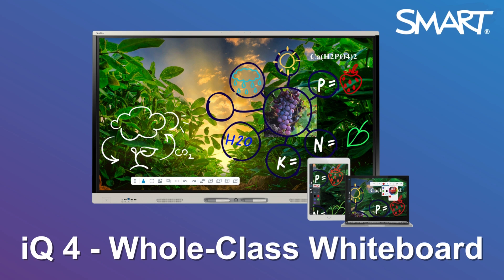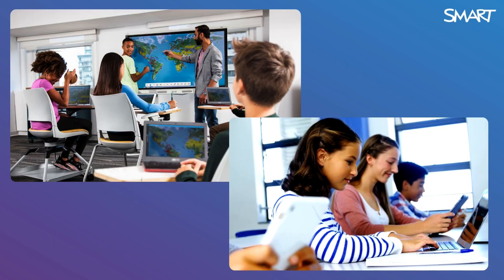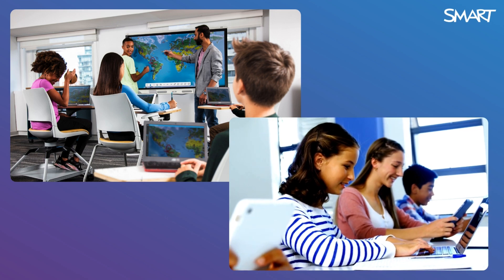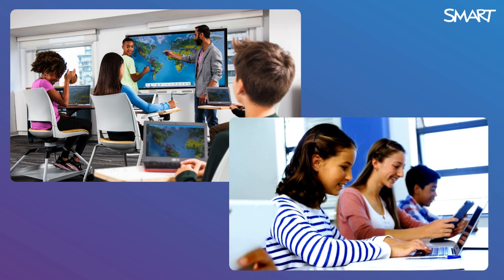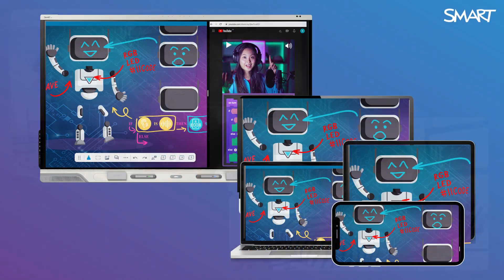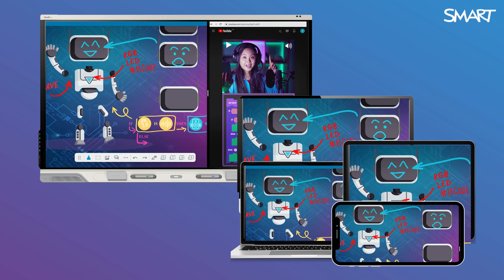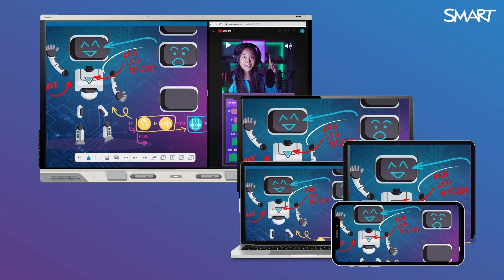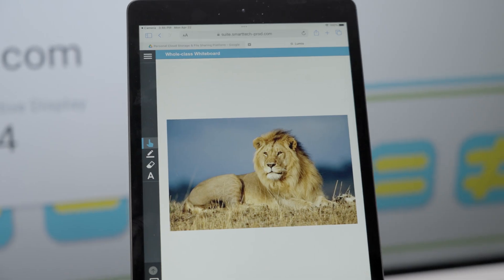Smart interactive displays powered by IQ4 offer a unique suite of features to create and deliver lesson content to engage students. Connect student devices directly to the display without additional software subscriptions or logins, promoting active learning and enhancing accessibility.